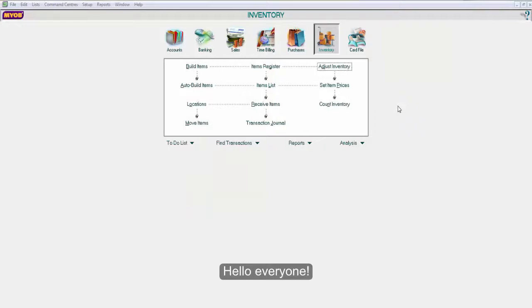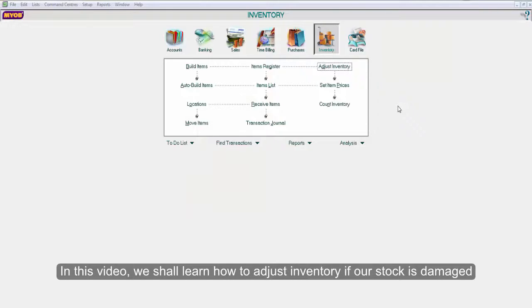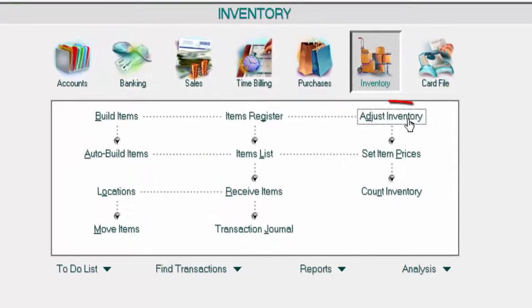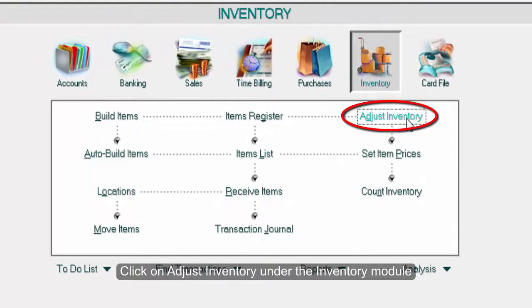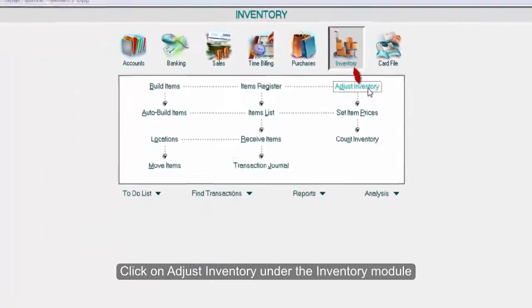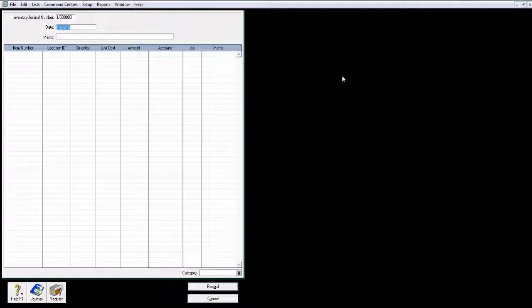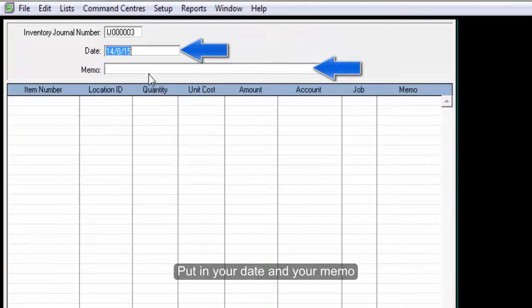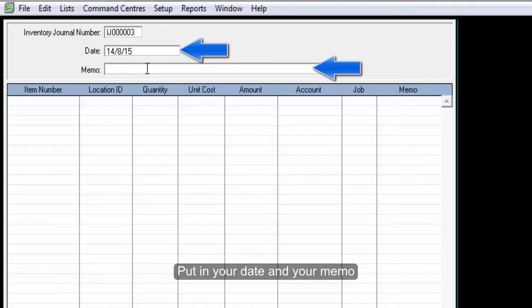Hello everyone, in this video we shall learn how to adjust inventory if our stock is damaged. Click on Adjust Inventory under the Inventory module. Put in your date and your memo.